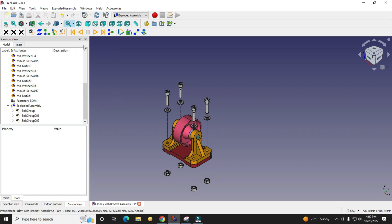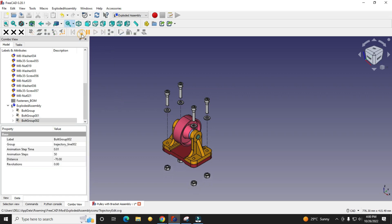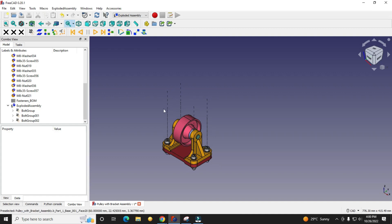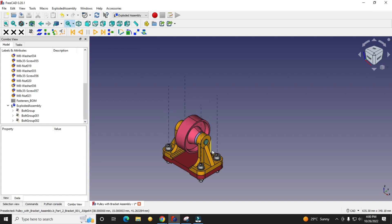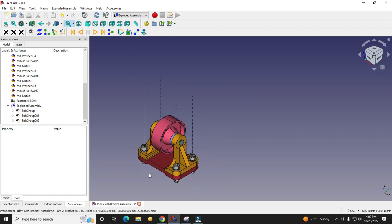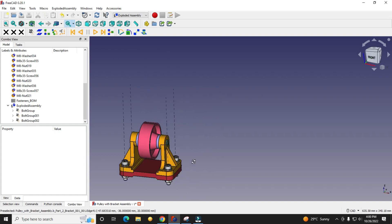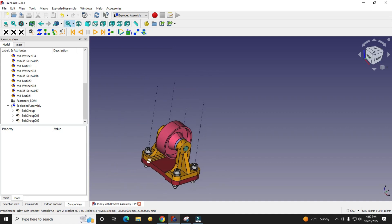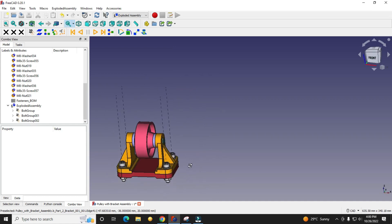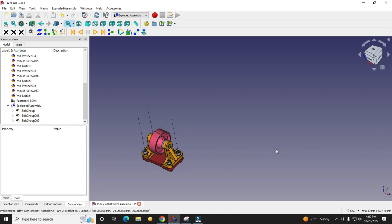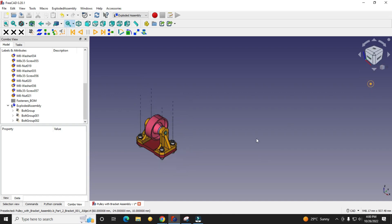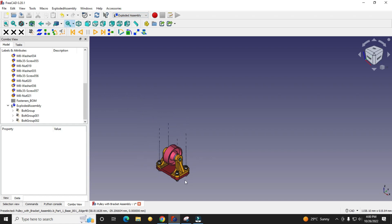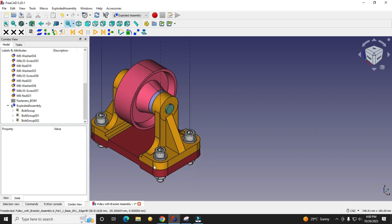This is a very basic tutorial on how to create exploded view in FreeCAD. In this tutorial I have only used fasteners. In future I will create advanced tutorials with more complex assemblies. Till then, practice with this Exploded Assembly workbench in FreeCAD.